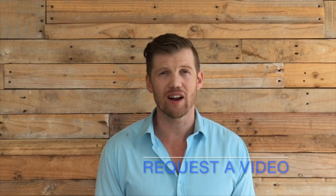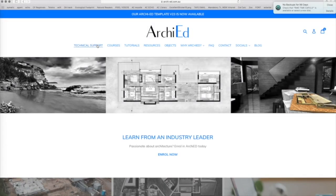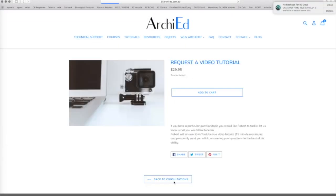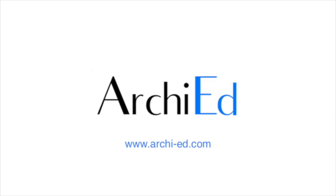Is there an area of ARCHICAD that you would like to learn or have a question answered? Become a patron of ARCHICAD and request a video. I'll personally provide you with a tutorial answering your question, and you will be contributing to our global learning community. Request a video today at ARCHICAD.